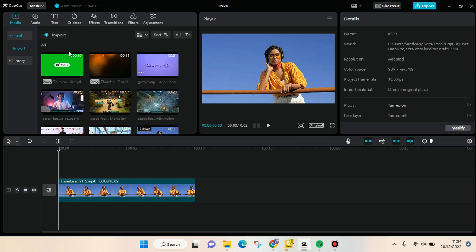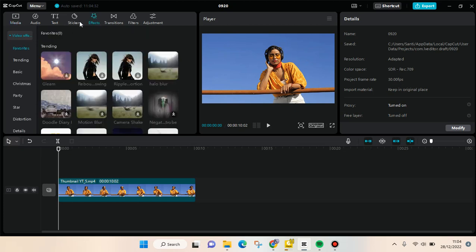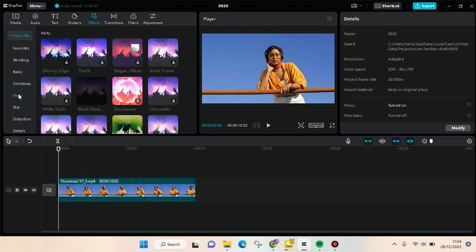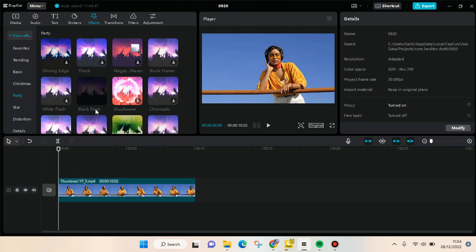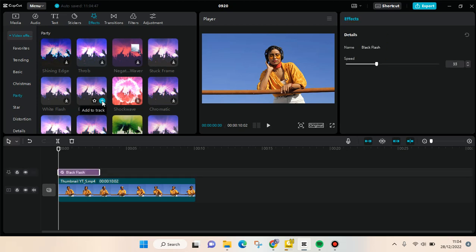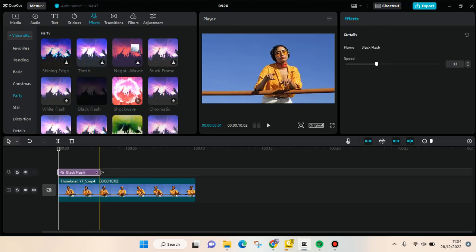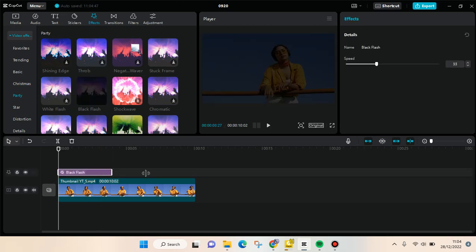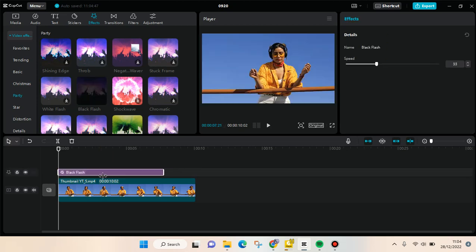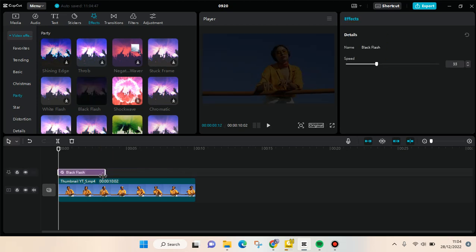you can just go to effects, then go to party, and in here you'll find a black flash effect. Just add this effect into your track, click on the plus icon, and adjust the effect on how